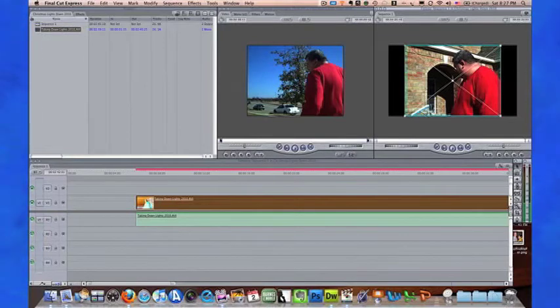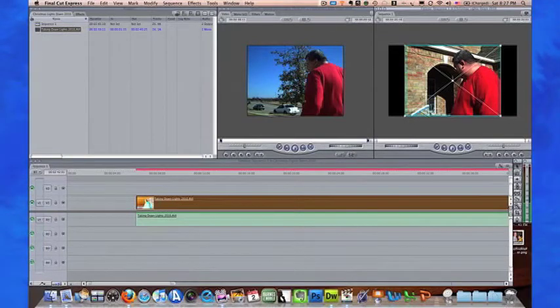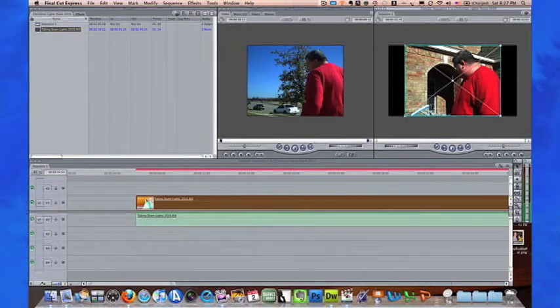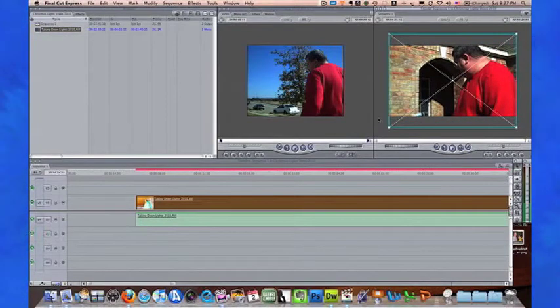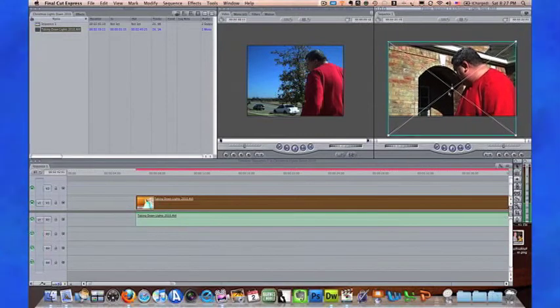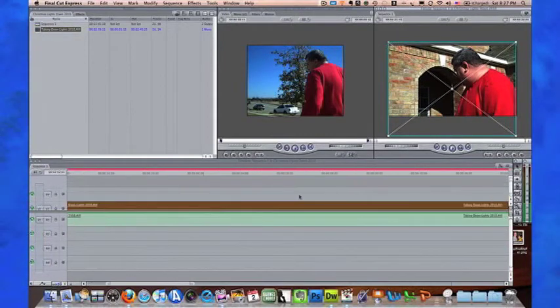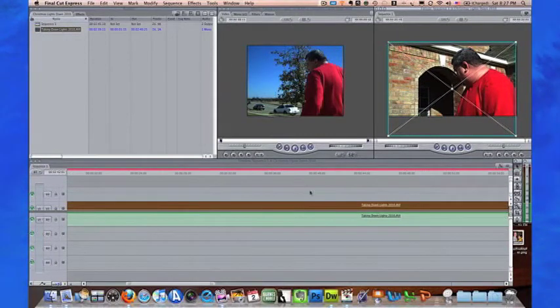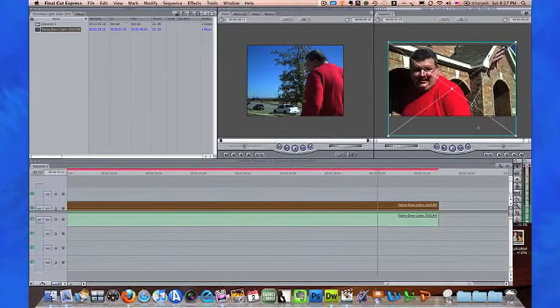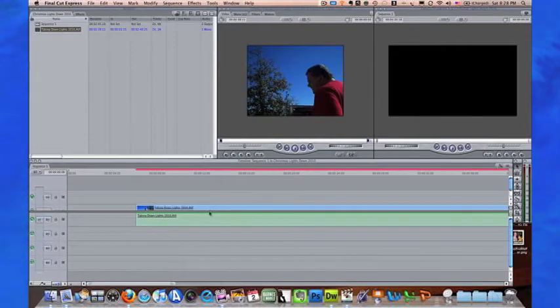You have two options here. One is you can leave this as it is, or you can grab the corners here and stretch the photo, and then move it down a little bit to give some headroom. Of course, it's going to change as you scrub through it.